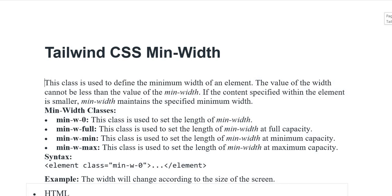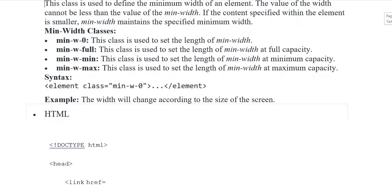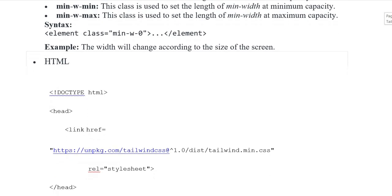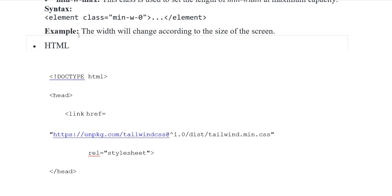The syntax is: element class equals min-w-0 closing element. For example, the width will change according to the size of the screen. The HTML starts with DOCTYPE, head tag, and link href reference.